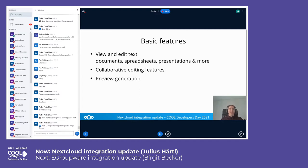For the basic features, we of course offer document, spreadsheet, and presentation editing and viewing — just click them from within your files to open. With Collabora Online comes collaborative editing, so you can work on the same document with multiple users at the same time, seeing all changes the other users make in real time. We also make use of the conversion endpoint of Collabora to generate previews for files.